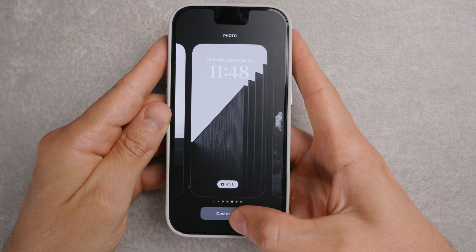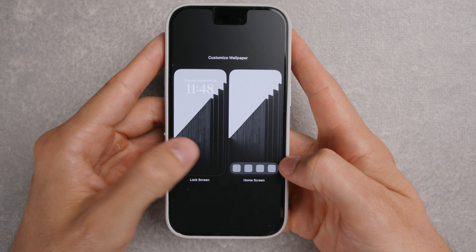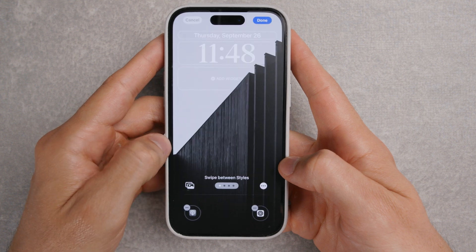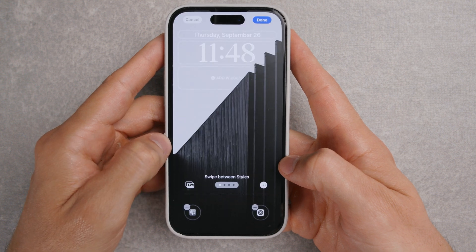This time I went for a building wallpaper because I like the symmetry and it looks clean. I'll link the photos I used as wallpapers down in the video description in case you're interested.